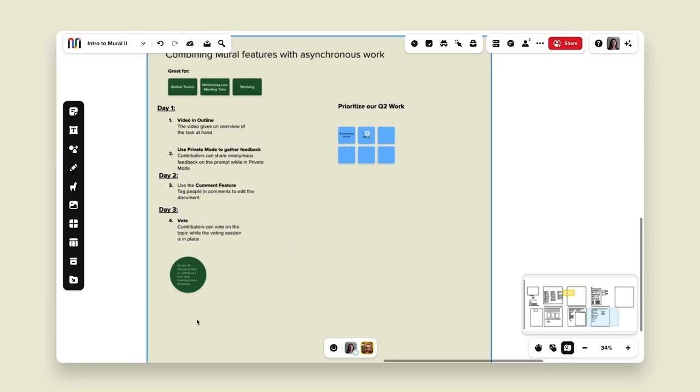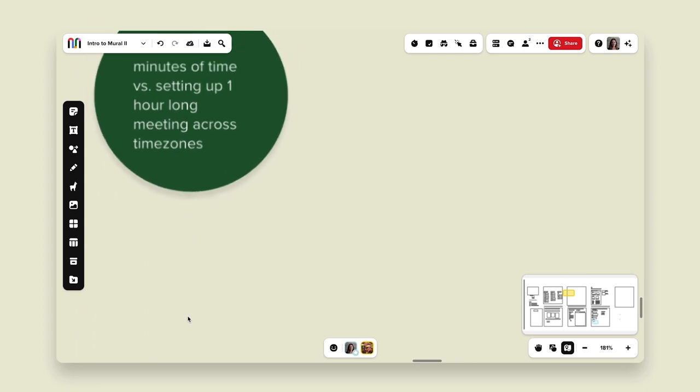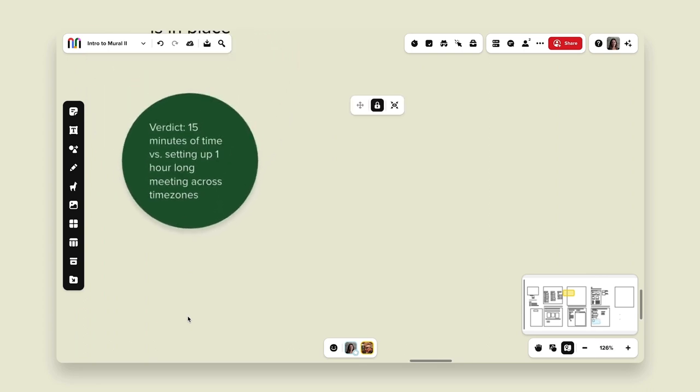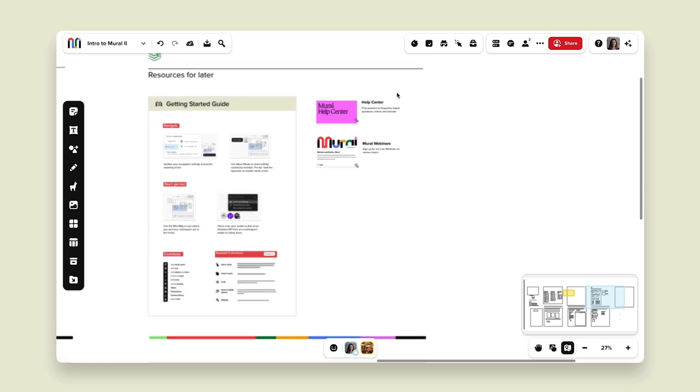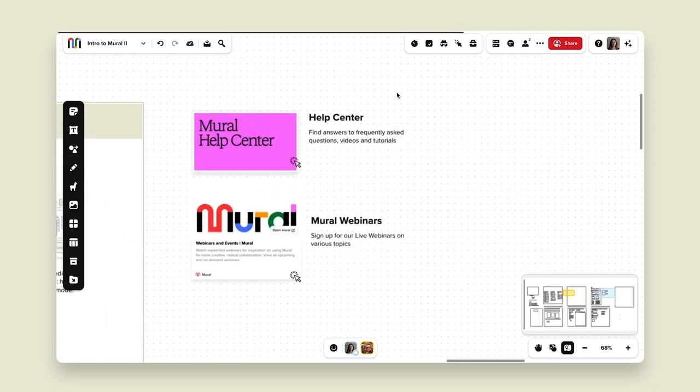The verdict on this asynchronous collaboration session: instead of a full hour-long meeting across time zones, I was able to give clear instructions in the mural and it maybe took 15 minutes for each person to participate, add sticky notes, and add commentary. Now that we've applied our learnings and understood the facilitation features and how to combine them with frameworks, my tip to you — share the getting started guide, add it to your content library, and as always check out our help center as well as Mural webinars to continue your education in Mural. Thanks everyone for watching.